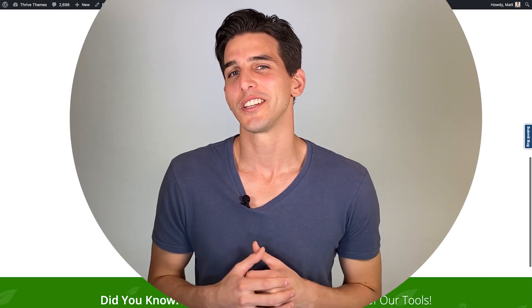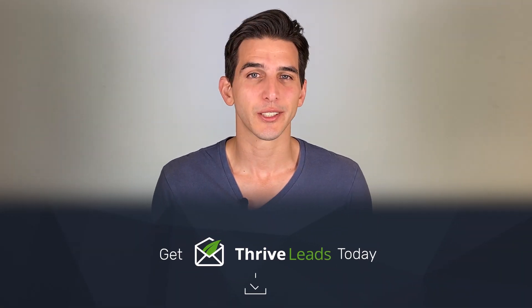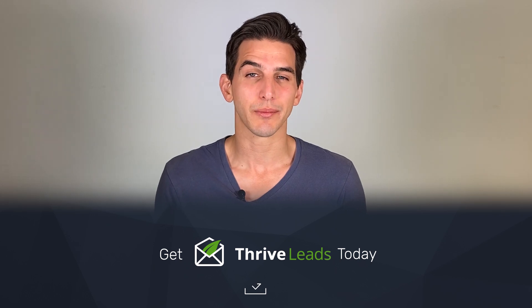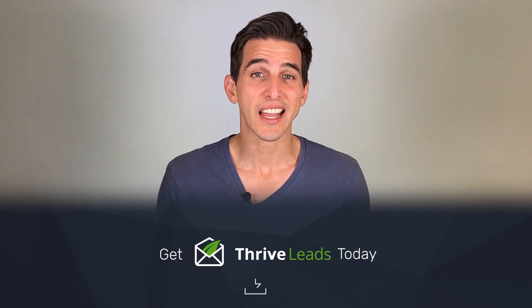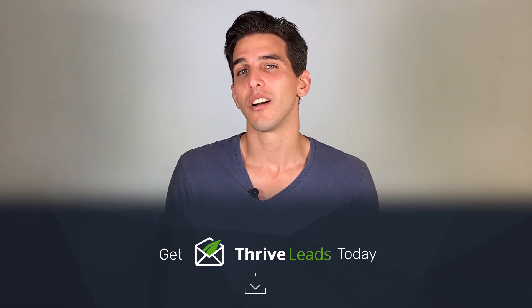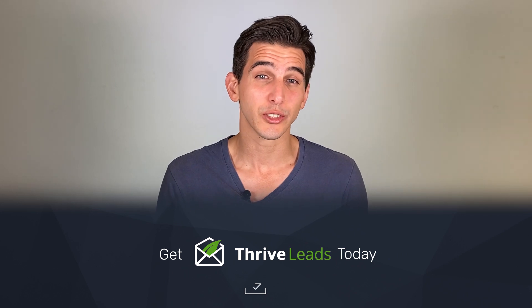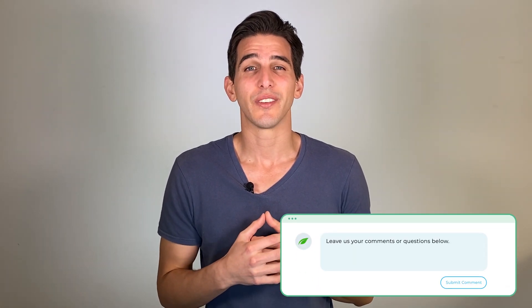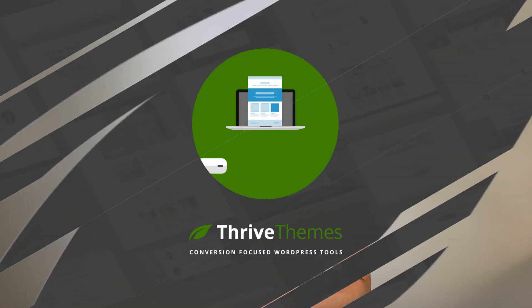So those are the top 10 reasons why you should be using Thrive Leads to help grow your email list. If you're not a Thrive Leads customer yet make sure to check out the link below so you can get your copy today and if you are a Thrive member who hasn't gotten around to using Thrive Leads yet you're welcome. So if you have any questions or thoughts about what you've seen in this video make sure to leave them in the comments section below and thank you very much for watching. We'll see you in the next video.